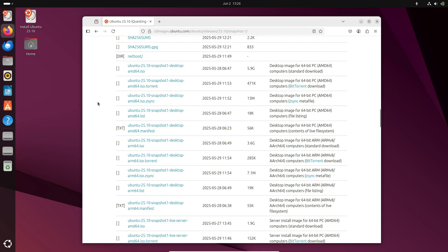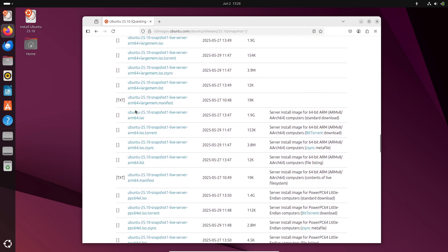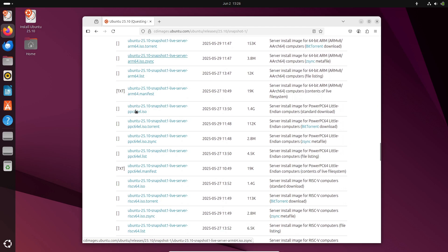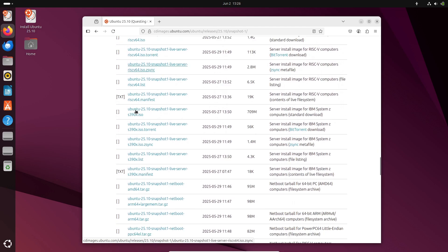If you rely on Kubuntu or other Ubuntu derivatives, don't expect snapshot releases right away. This process is a canonical initiative for the main Ubuntu distribution. Flavors like Kubuntu will stick to the regular point-release model, at least for now.